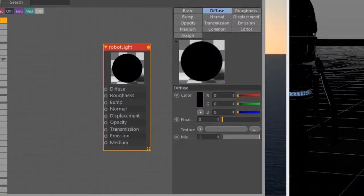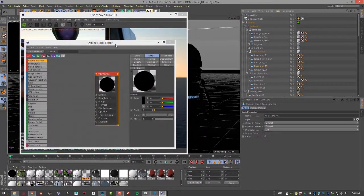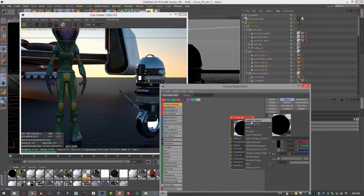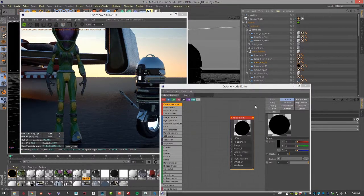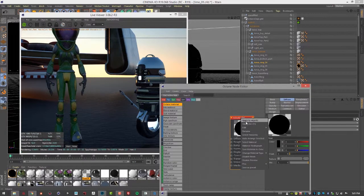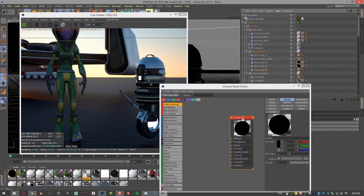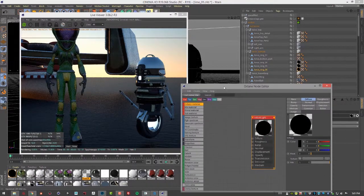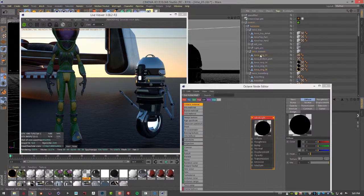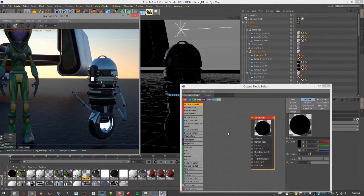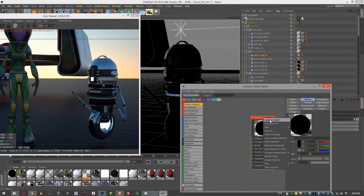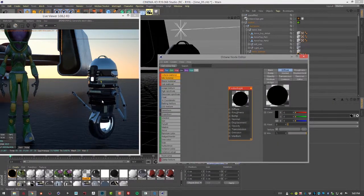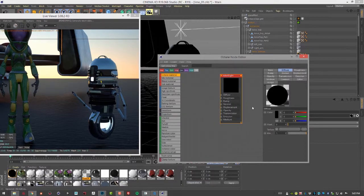Let's select our torso ring and apply this material to this object. Let's do 4 as well, and 6, and 1 while we're at it. Now you can see that they're all appearing as black.